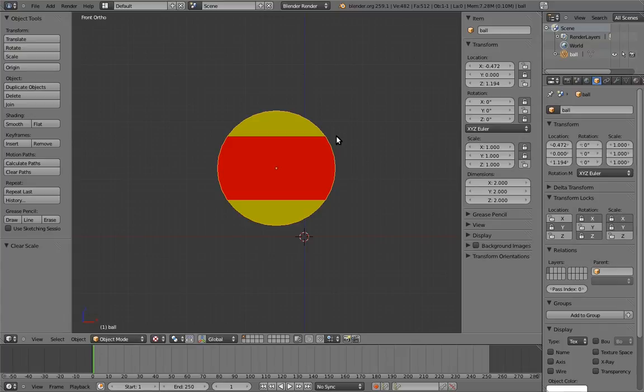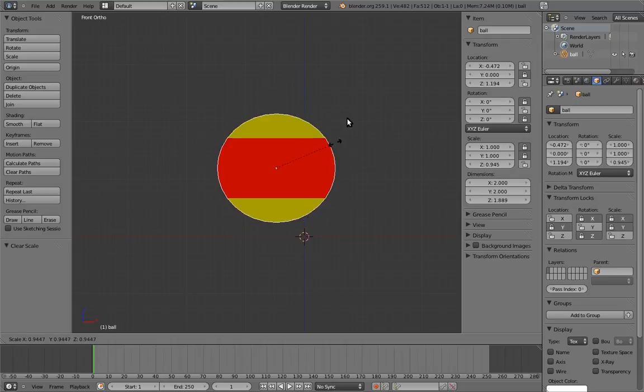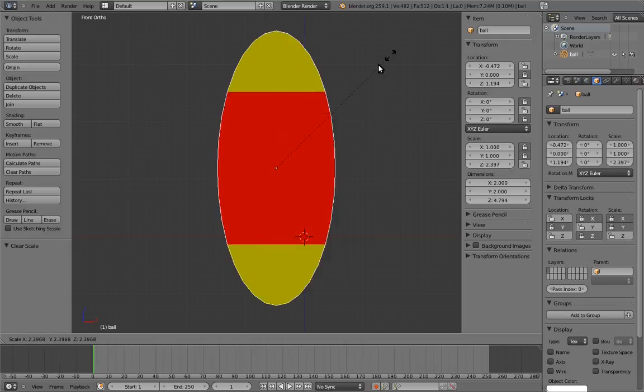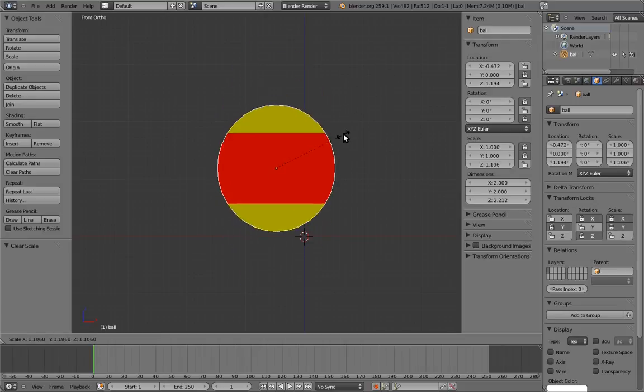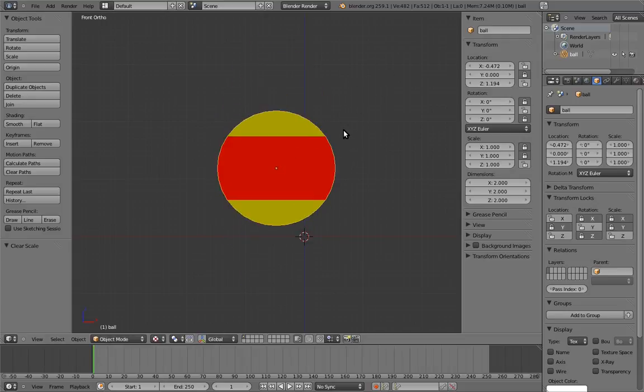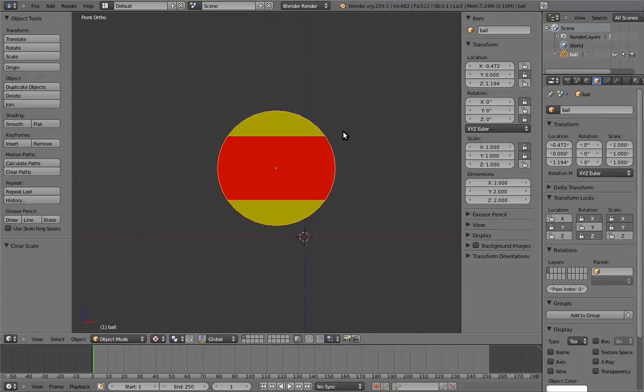Now when we scale the ball, it sort of looks like squash and stretch already. But we still need it to expand and contract on the other axes. And there are two different ways that we can do this. We can either use drivers, or we can use constraints. In this case, drivers would give us more control over exactly how the ball behaves, but constraints are a lot easier.